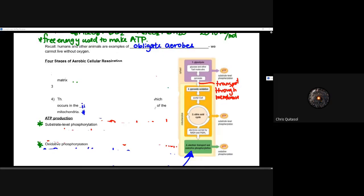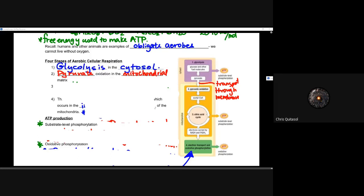Cellular respiration can be broken down into four stages. The first stage is called glycolysis, which happens in the cytosol — that cytoplasm liquid within the cell but outside the mitochondria. Understanding what happens where is crucial in terms of the steps you'll need to know. Glycolysis happening in the cytosol is the first stage of aerobic cellular respiration.